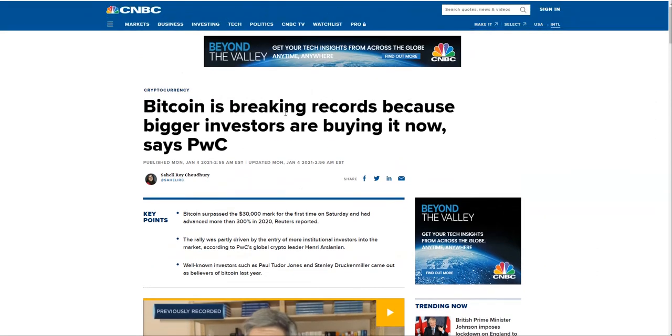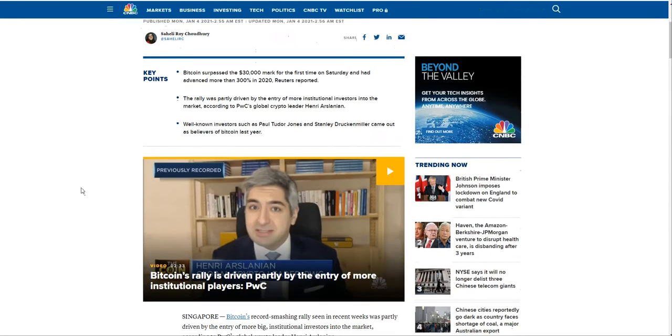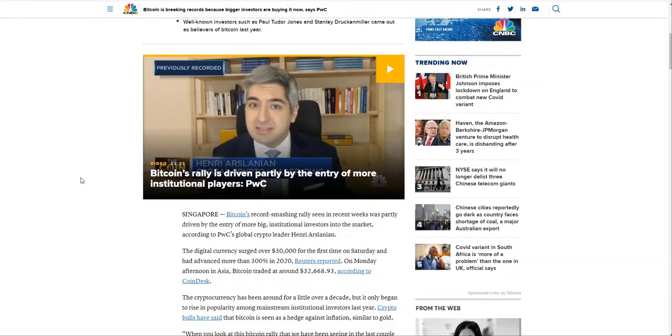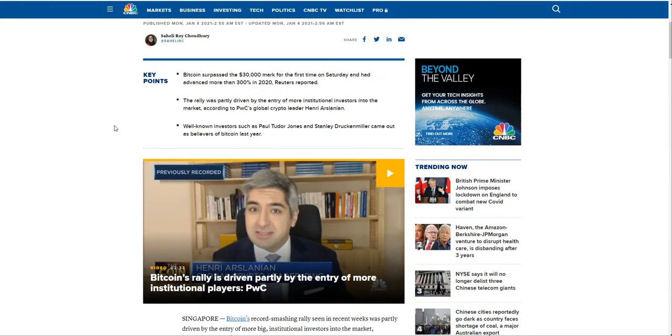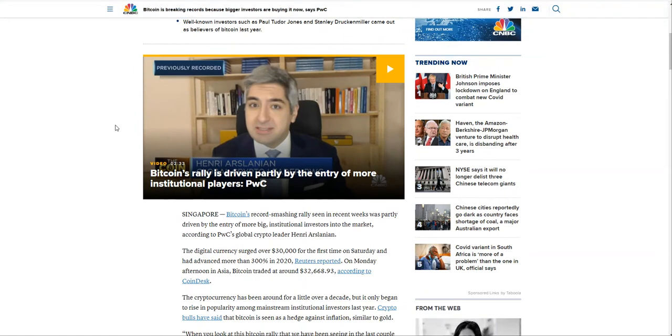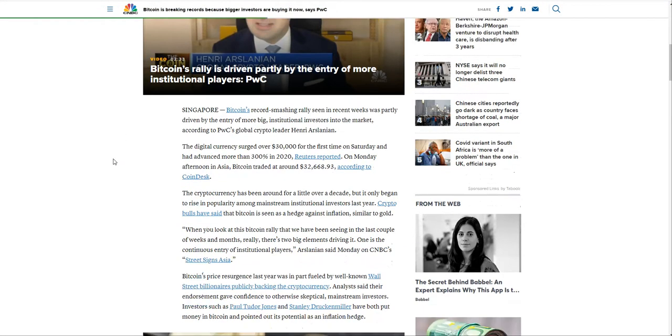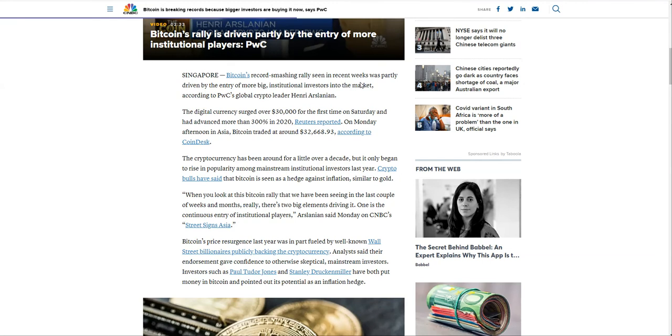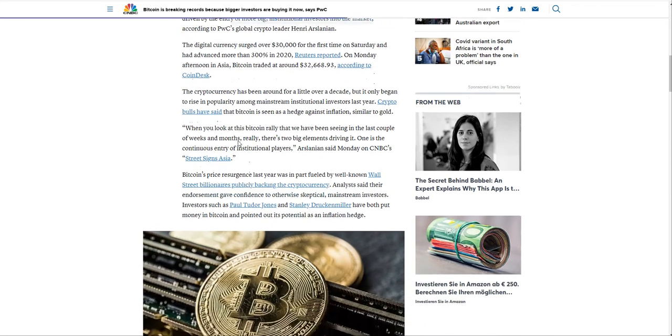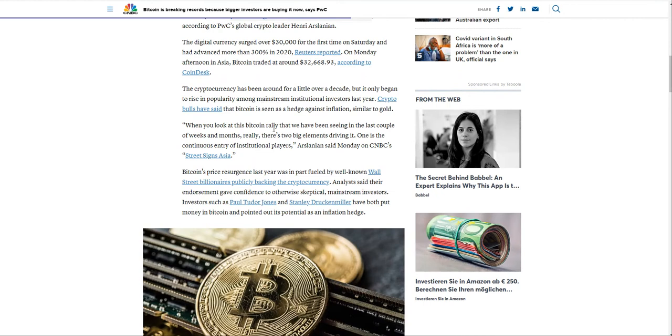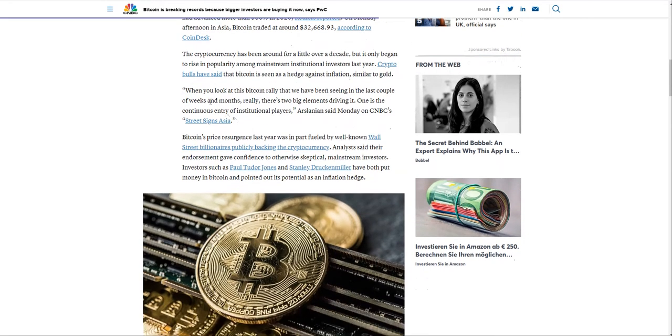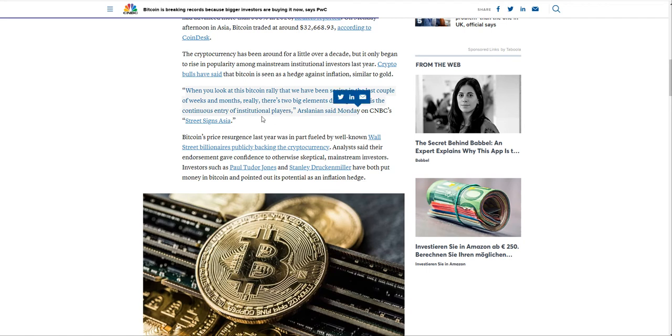CNBC is noting that BTC is breaking records because larger institutional, big investors are buying into it now. PwC PricewaterhouseCoopers, one of the largest accountancy firms, is essentially saying that this was partly due to entry of more big institutional investors into the market. So that was the reason for the push that took place.